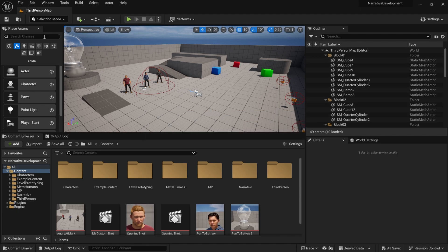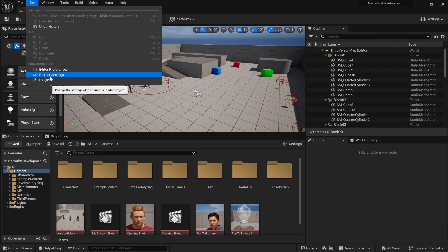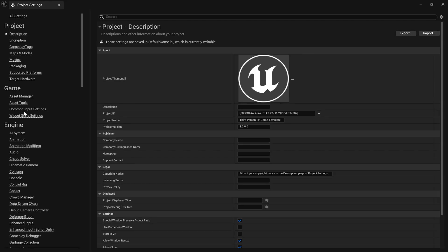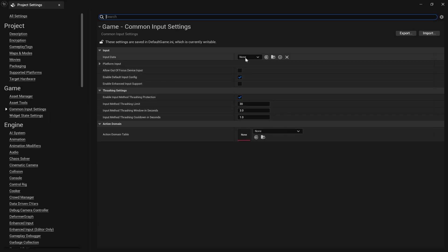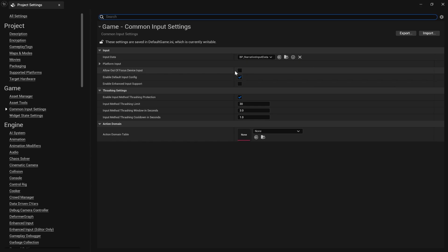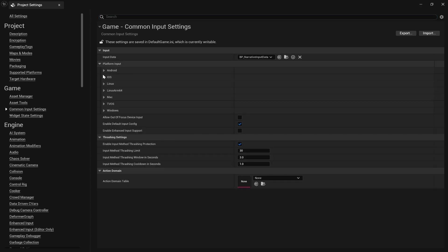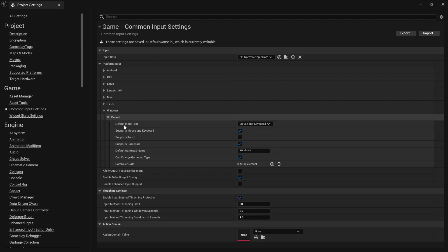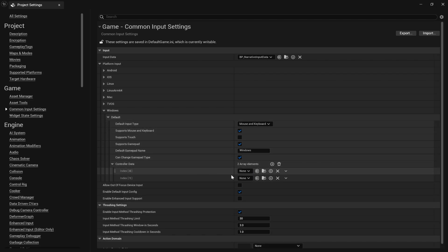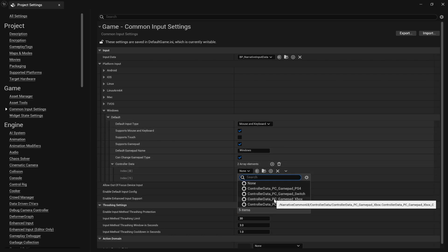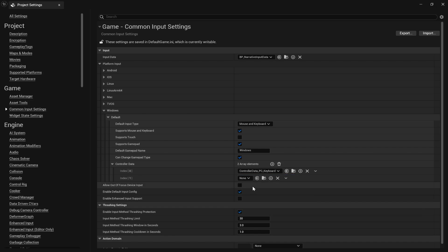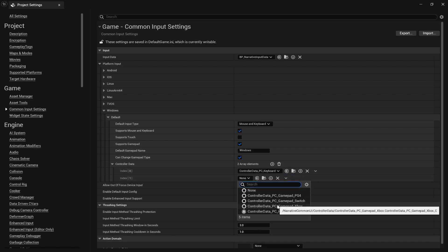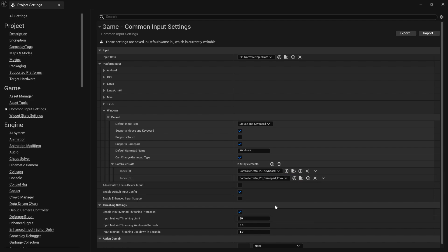It's not very hard. First we have to set up Narrative Common UI. Go to Common Input Settings, Narrative Input Data. Under Platform Input, we're going to add two controller datas. We're going to add keyboard and also I want to use gamepad support, so I'm going to add Gamepad Xbox.